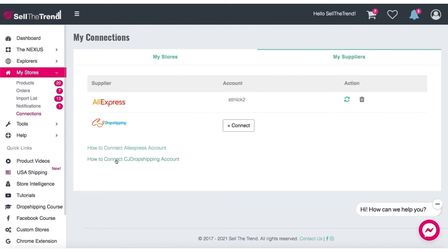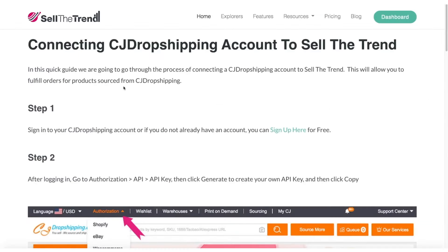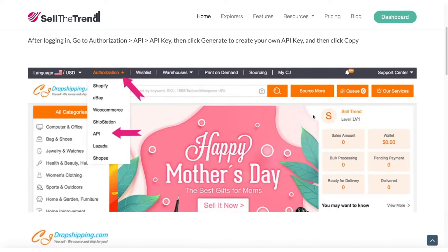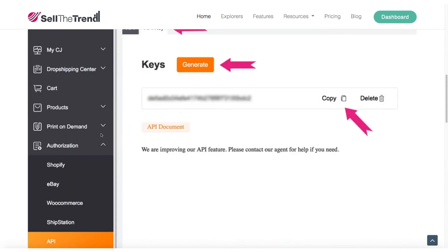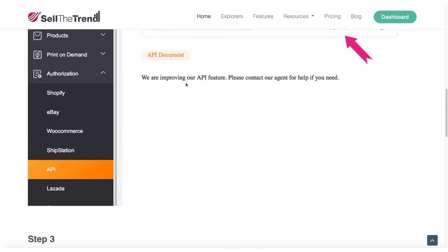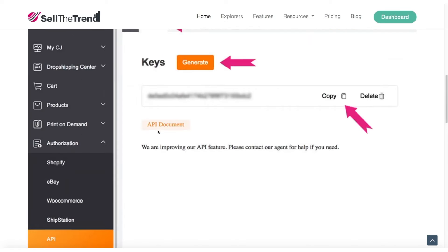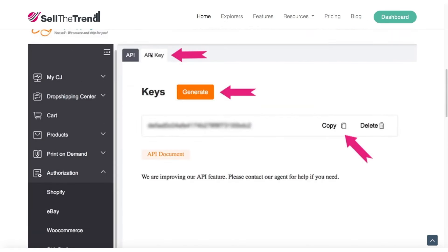Let's click here to figure out how to connect the CJ Dropshipping API. Let's click on this link and open up a new page — this is a step-by-step instruction of how to do it. Basically, you go to the CJ Dropshipping website, click on Authorization API, go to the bottom where it says API, click on the API key tab, click on Generate, and then copy this key that we are going to use in Sell the Trend.